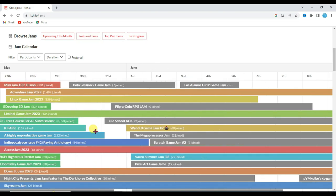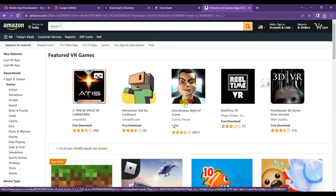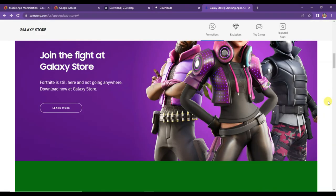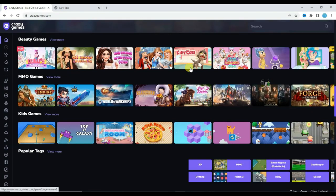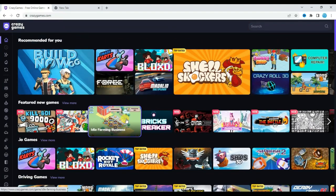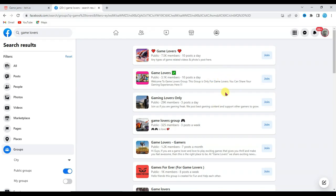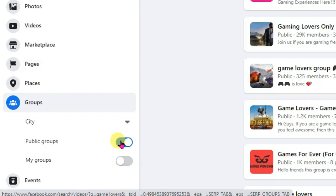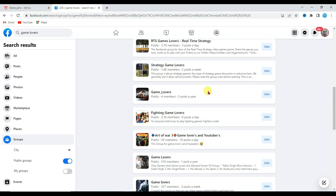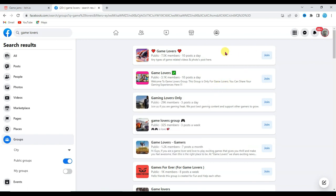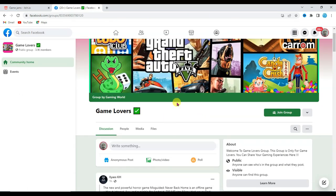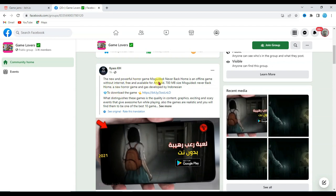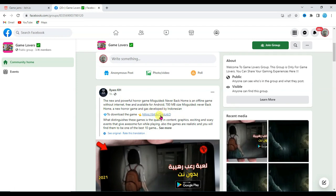There are a lot of jams you can share your game on to get a lot of audience. Some jams will not accept your game, but don't worry — try on other jams. You can also share your game on the Amazon App Store, Samsung App Store, Facebook Instant Games, CrazyGames website, Oppo App Store, Vivo App Store, Google Play Store, and many more. You can also share your game on Facebook groups — search for game lover groups, enable Public Groups, join them, and share your game URL to reach thousands of members.